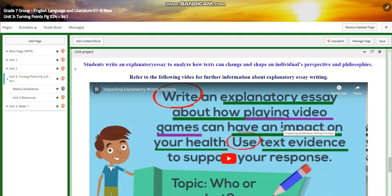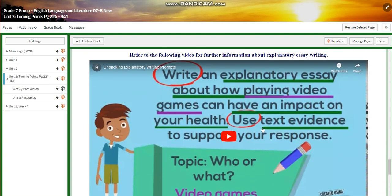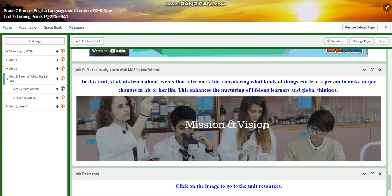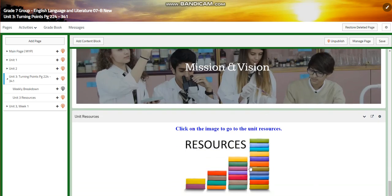In the unit project, you are going to write an explanatory essay to analyze how texts can change and shape an individual's perspective and philosophies. You are going to refer to the video for further information about explanatory essay writing. For the unit reflection, you will learn about events that alter one's life, considering what kinds of things can lead a person to make major changes in his or her life. This enhances the nurturing of lifelong learners and global thinkers.